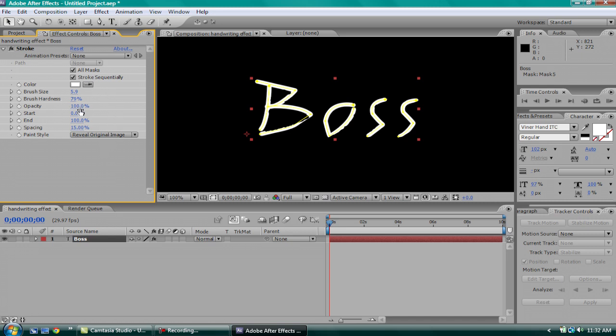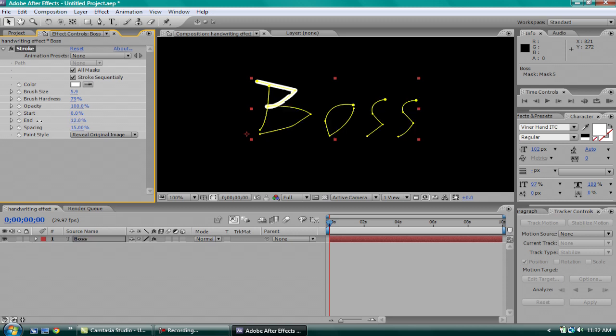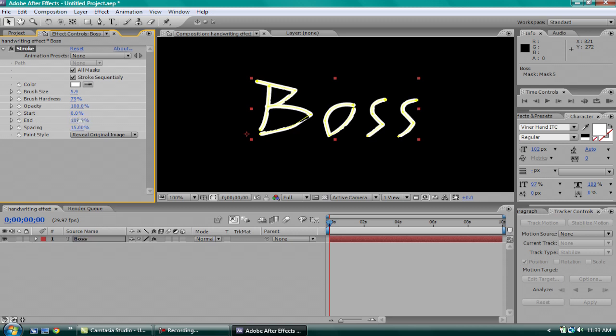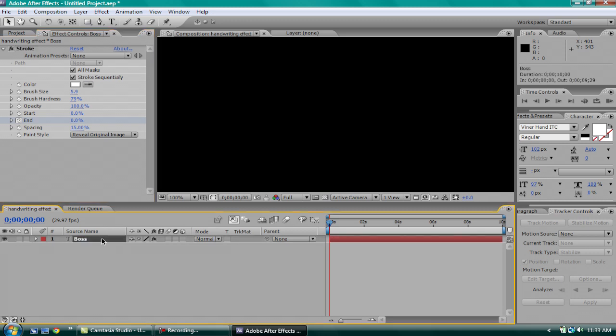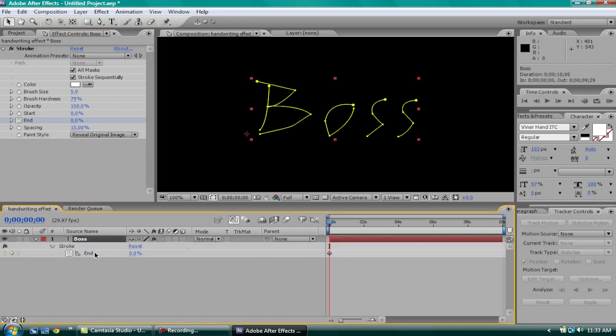As you can see, there's an end animation. It's 100%. But if you go to 0%, it's like tracing it backwards. But we wanted to trace forward. So, you're gonna animate it starting at 0%. So, click the little stopwatch. And then, you'll have it here. So, if you click on your text tool and press U, you can see all the stopwatches that are on your animation.